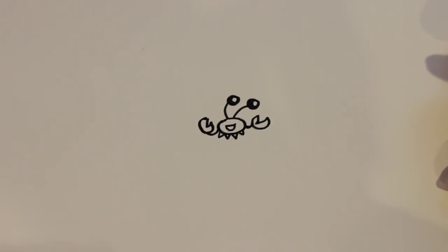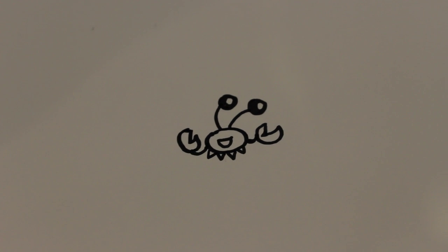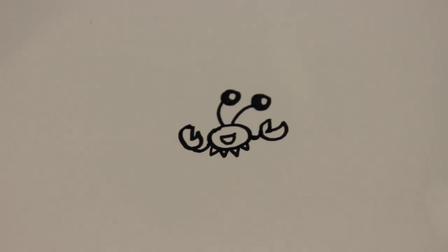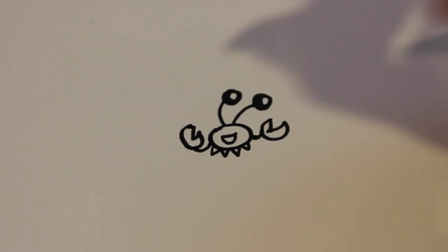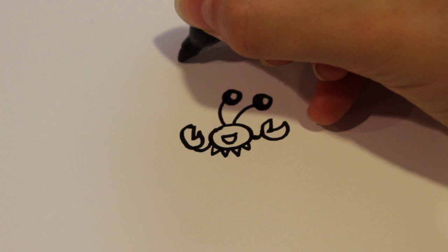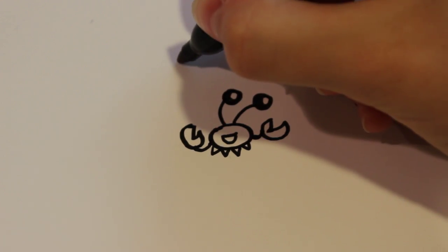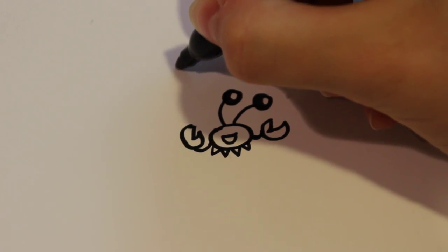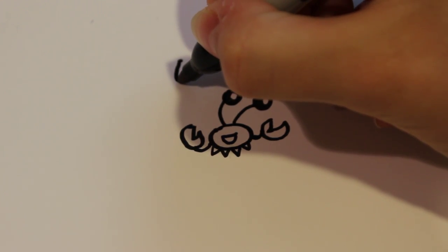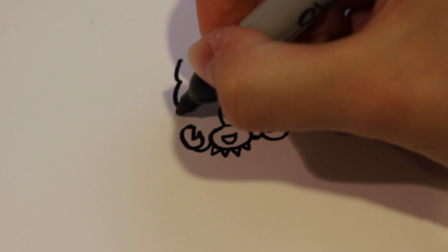For the shell of the hermit crab, draw a dot where you want to start. It's going to be pointy at the top, getting bigger as you go down.